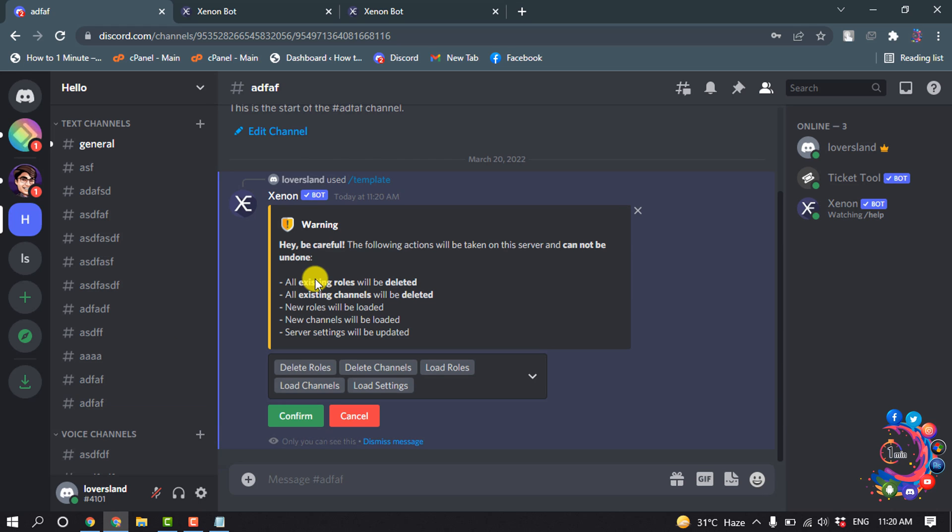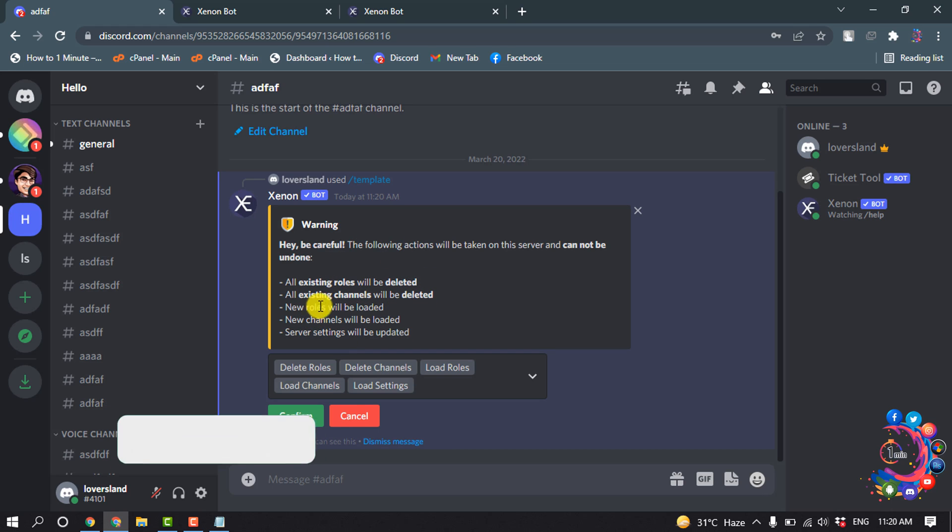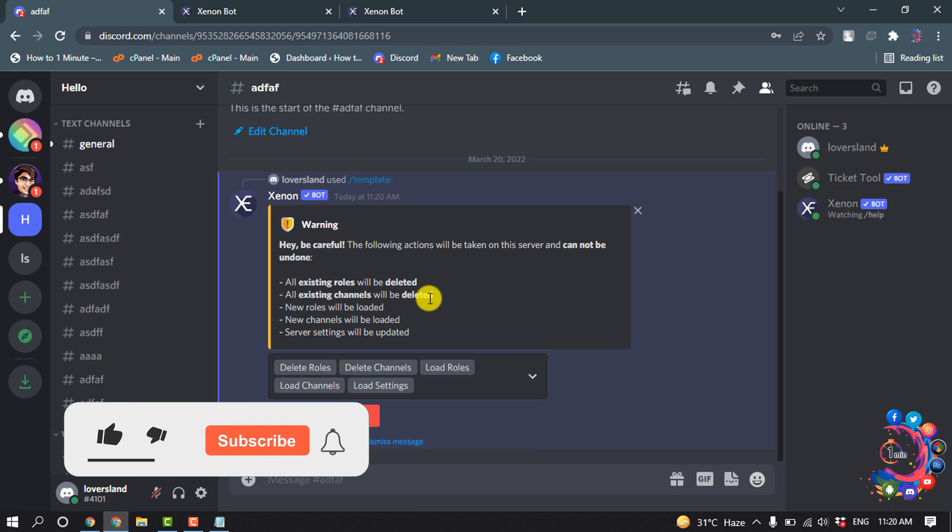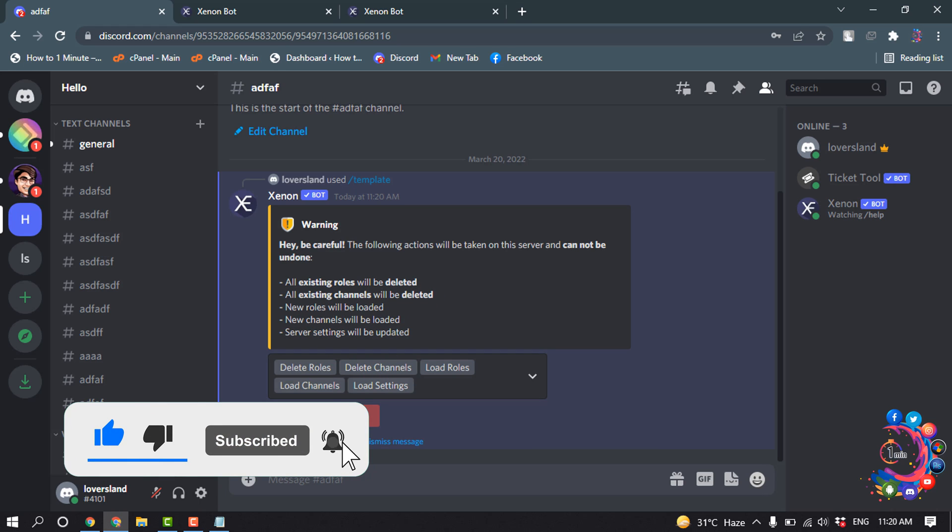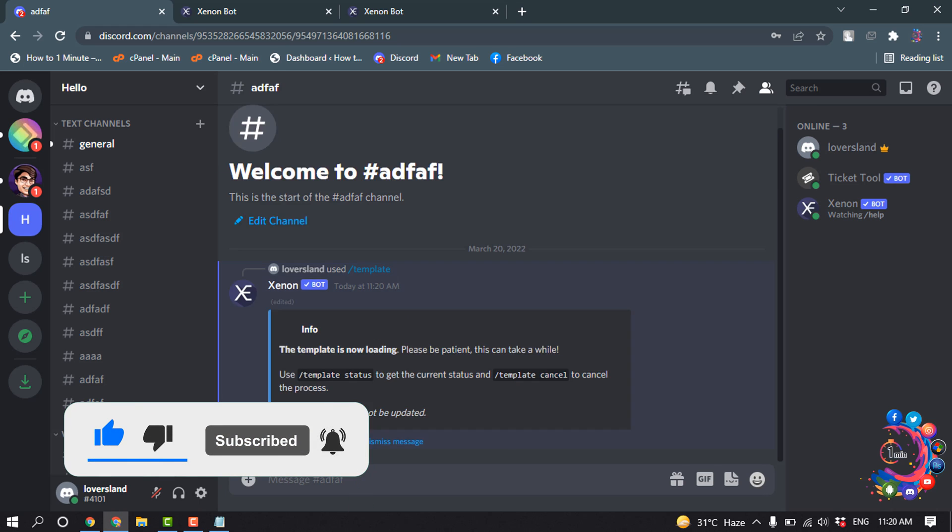And here we can see all existing rules will be deleted, all existing channels will be deleted, and no rules will be loaded. So now we have to confirm. Click on confirm.